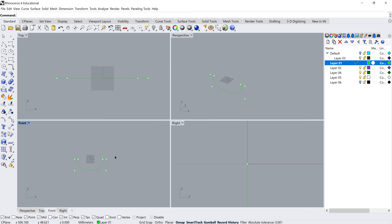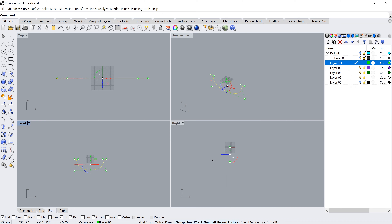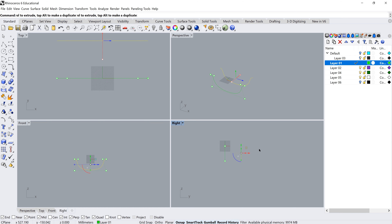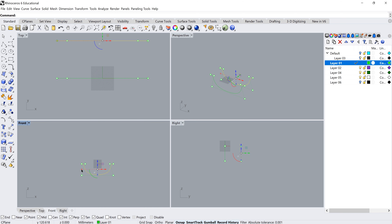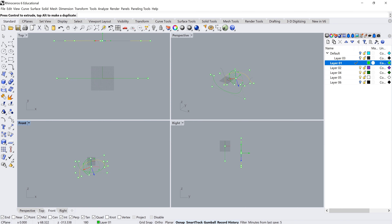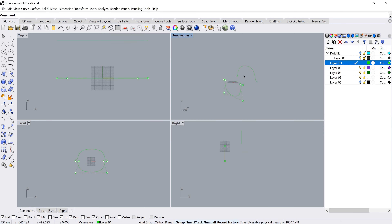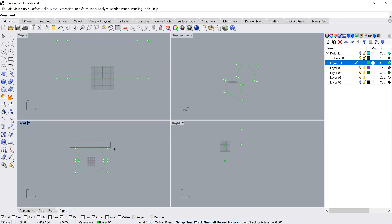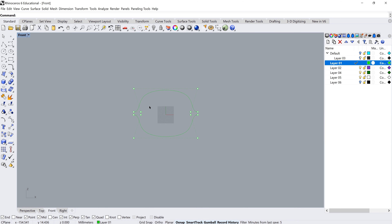That's my first curve started. Now for the back of the seat: select the curve, Ctrl+C, Ctrl+V to copy-paste, drag the copy out, and in the front view rotate it 180 degrees and pull it up. This is going to be quite an extreme change of curvature, so I'll turn the points on and zoom into the front view.